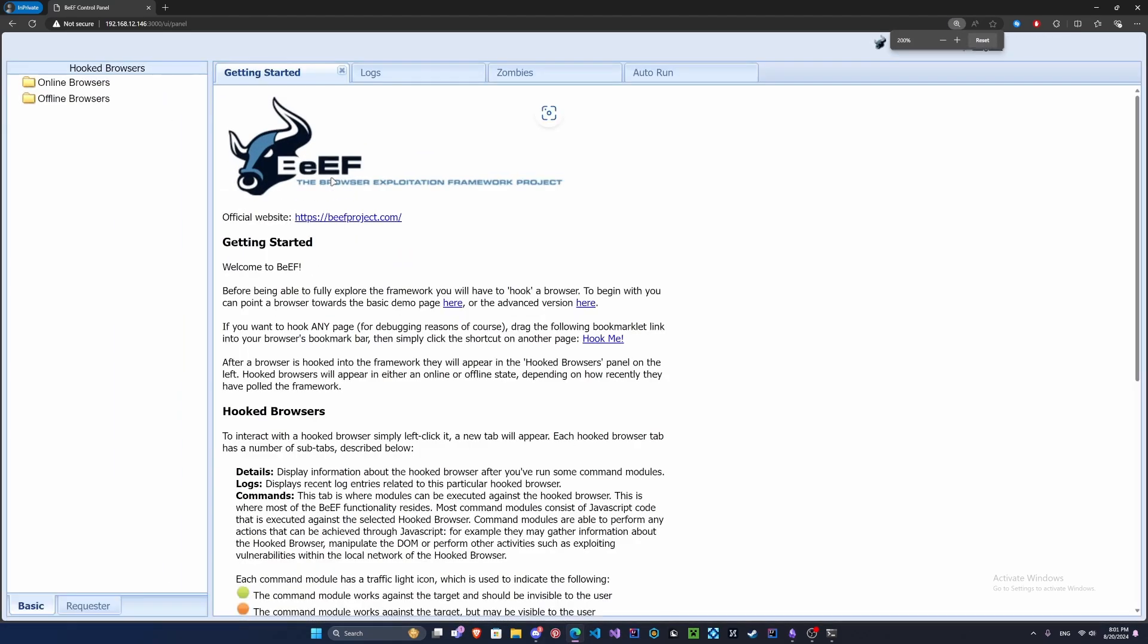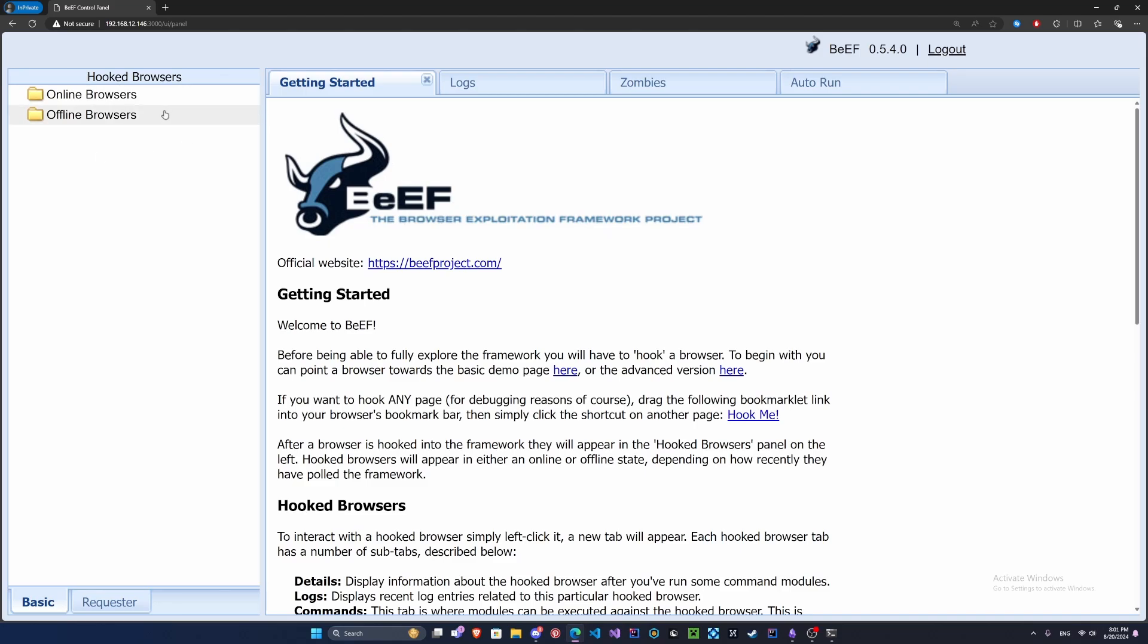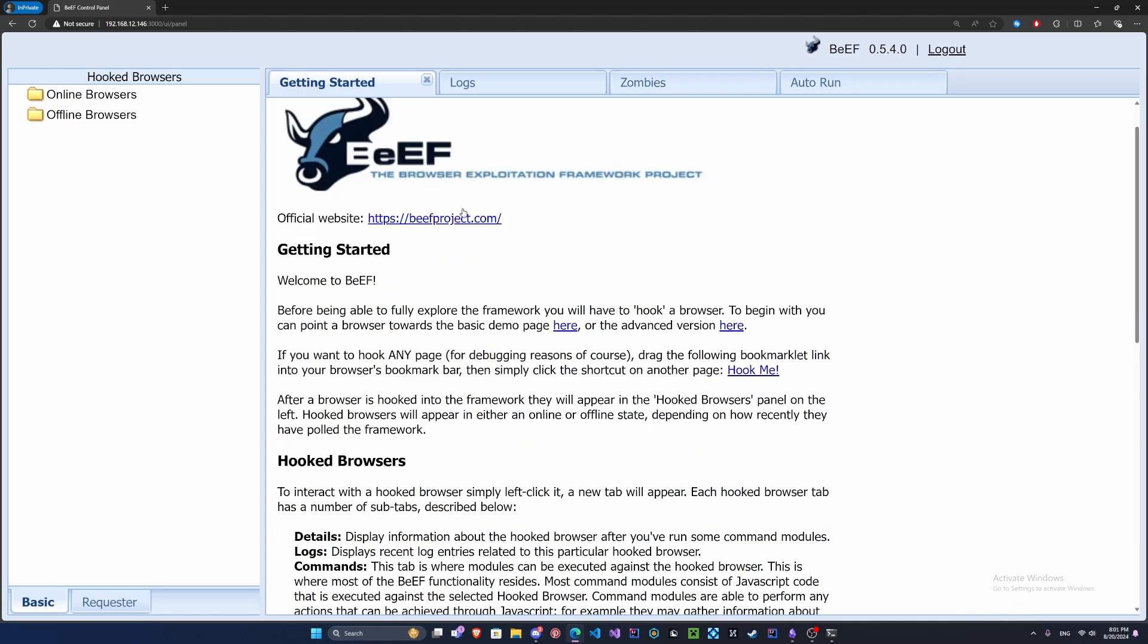Here we go. Let's increase our size a bit so you can read that. Over here we've got our hooked browsers. We don't have anything just yet. We've got our logs, our zombies. Zombies we can worry about later; this is if somebody connects to your site. Now we should go ahead and you can see here we have a demo page and our advanced version. These are pre-built sites that we can mess around with.